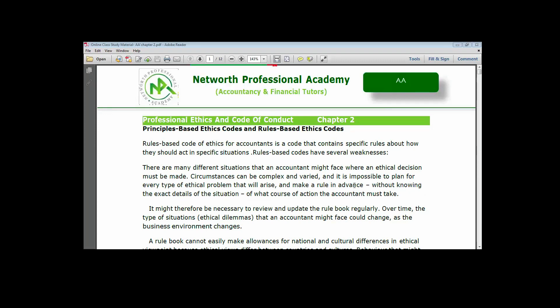We are discussing Chapter 2 today, which is all about operational ethics and code of conduct. We are going to look at the first area, which is the principle-based ethics code and rule-based ethics code. There are two forms of code of ethics: the principle-based ethics code and the rule-based ethics code.